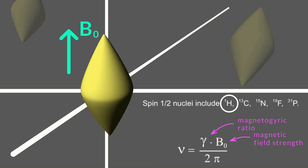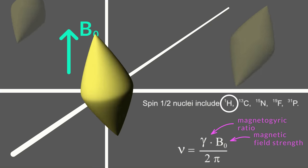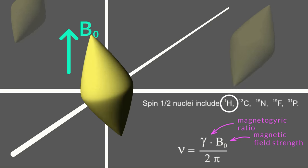The precession frequency or Larmor frequency is given by the following equation and is dependent on the strength of the magnetic field.